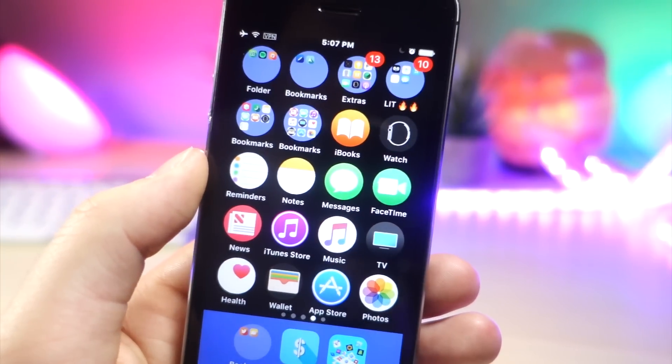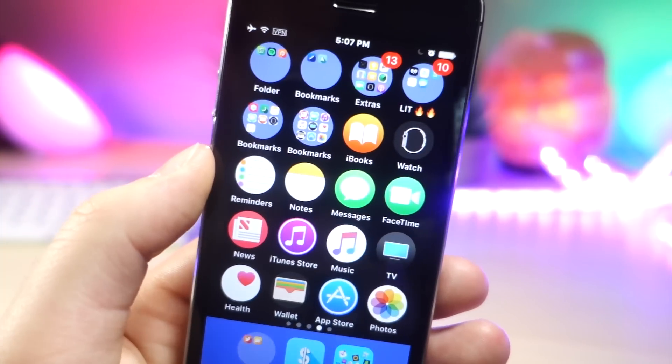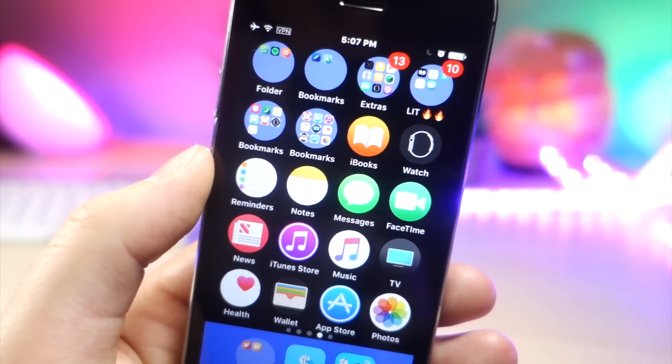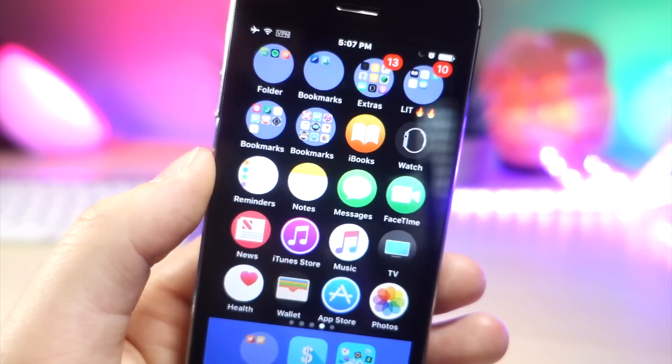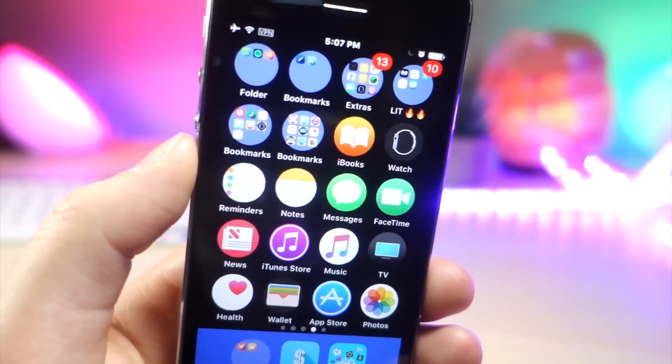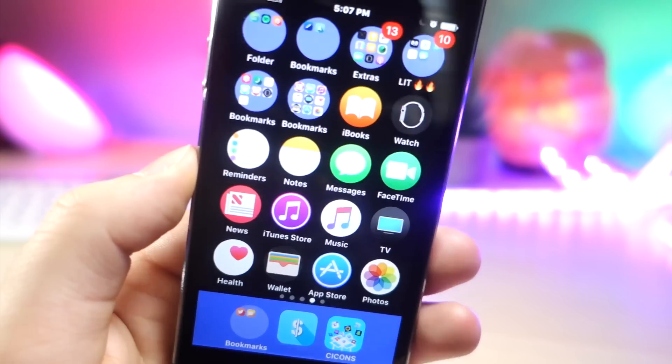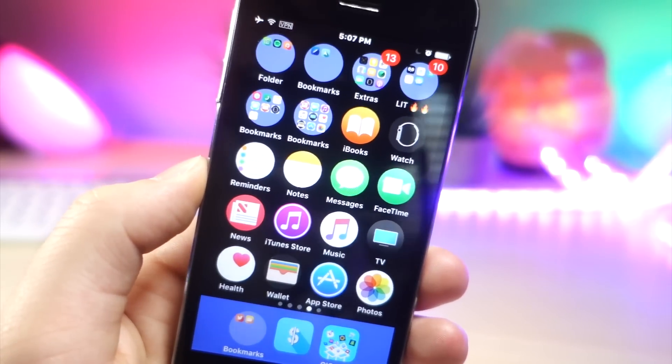But the folders are still square if you have a theme with different shaped apps. So that is why I really wanted to make this video, so you could have a consistent look all across your iDevice.